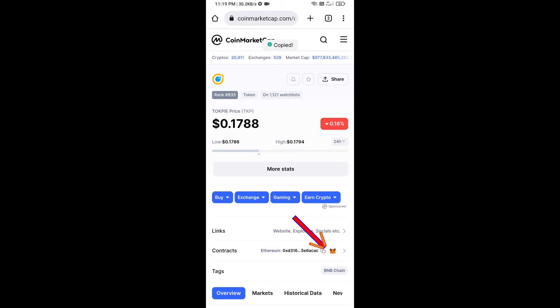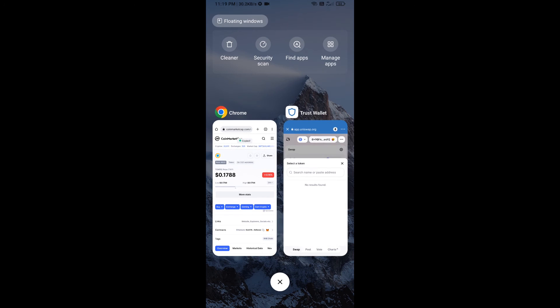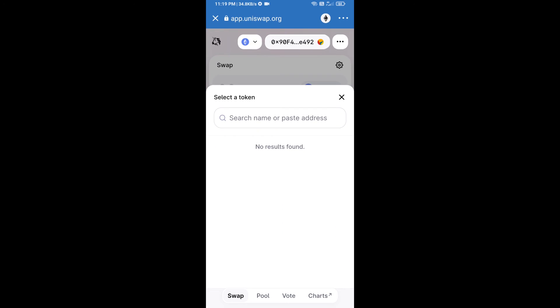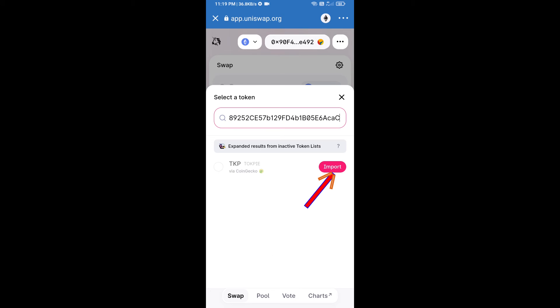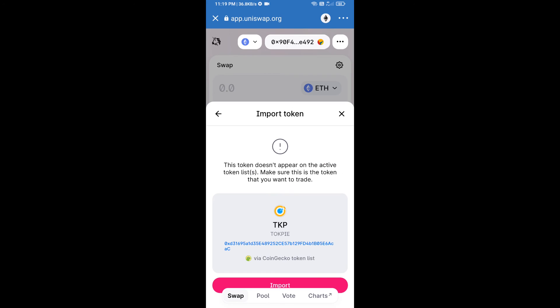We will copy this address and paste here. Click on import and re-click on import.